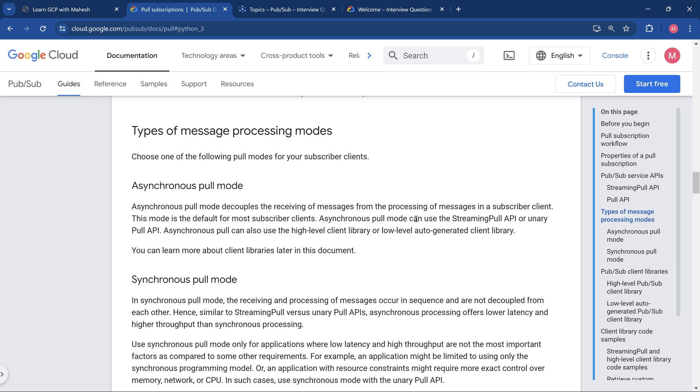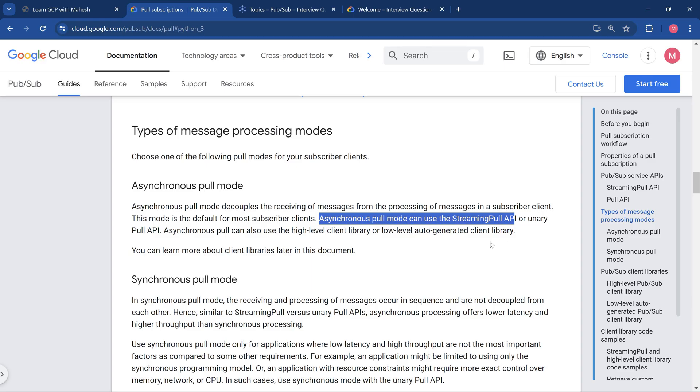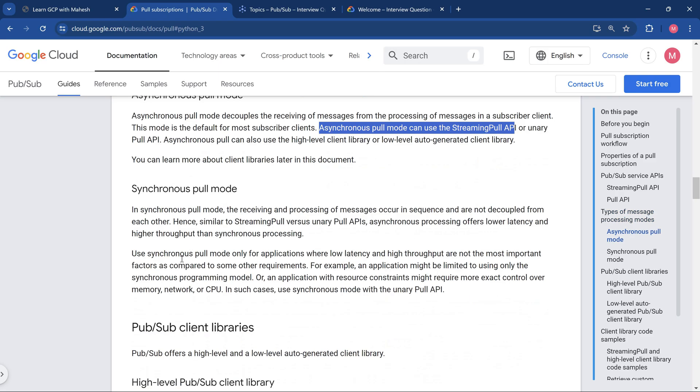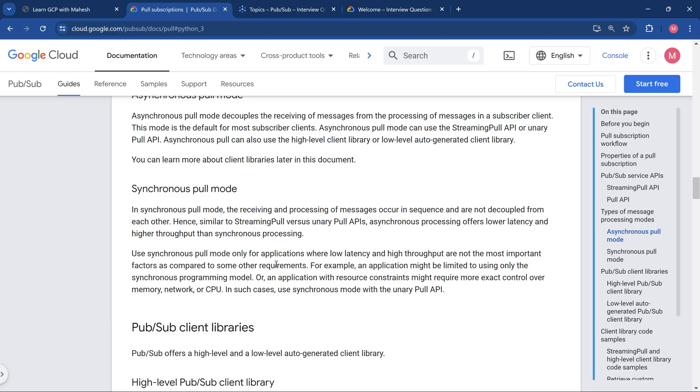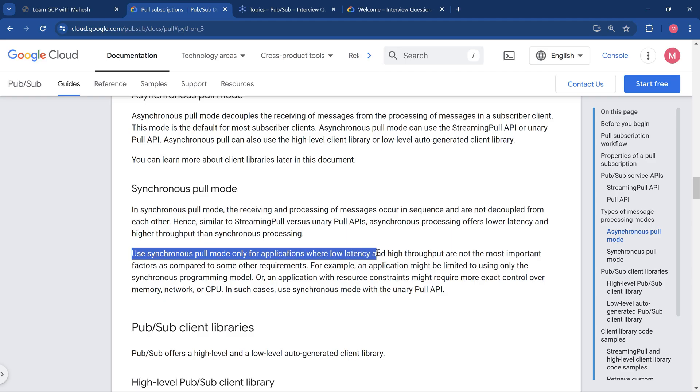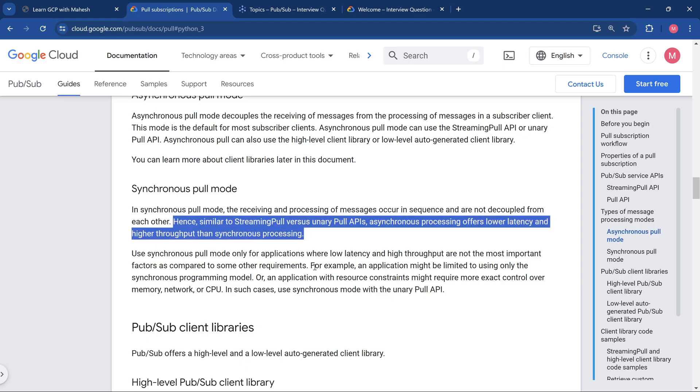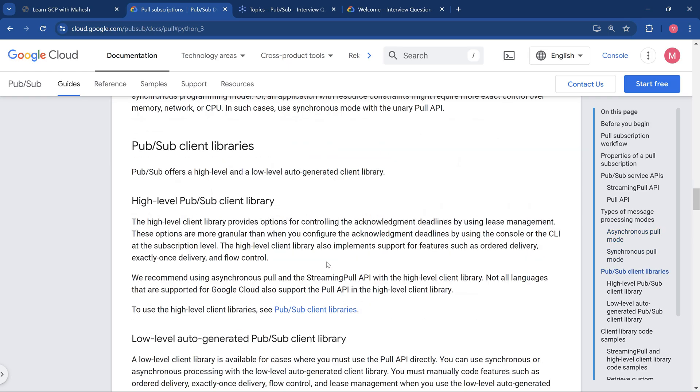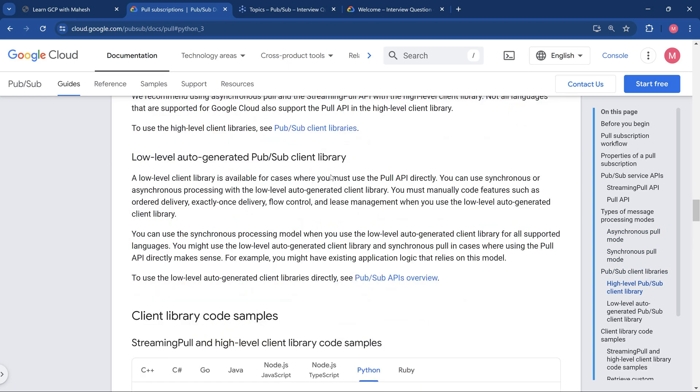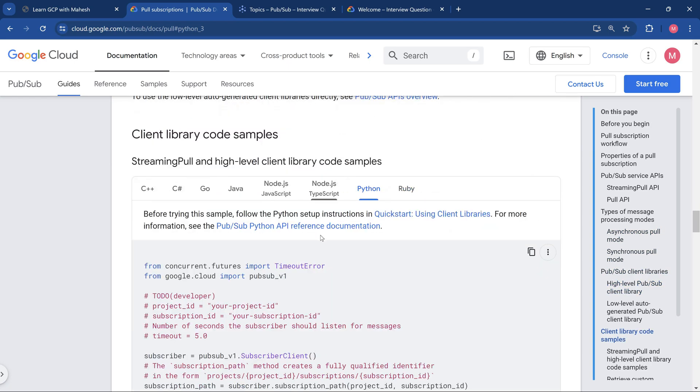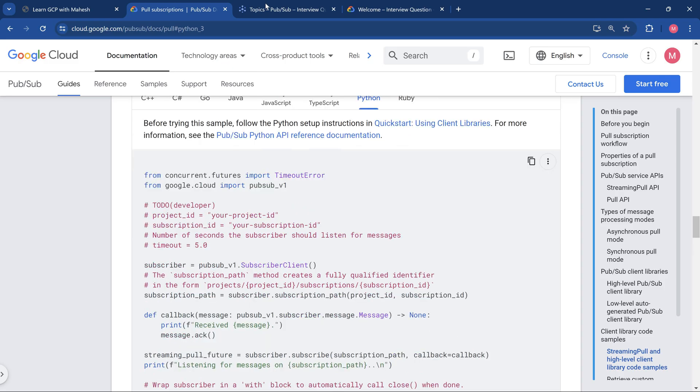Asynchronous pull mode can use the streaming pull API. When we use this one, you are going to get maximum throughput, which is also documented here. Use synchronous pull only if you are expecting low latency and high throughput is not a main criteria. If you are expecting maximum throughput, the asynchronous mode is going to be a very good choice. Now let's get into the actual demonstration where you can see the snippets of the code.